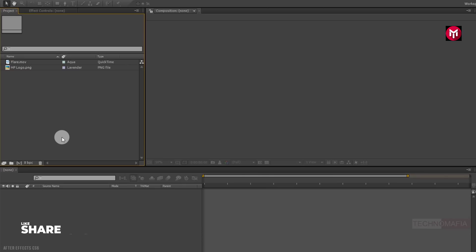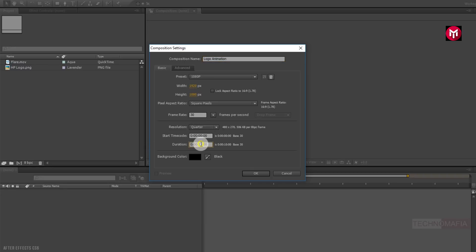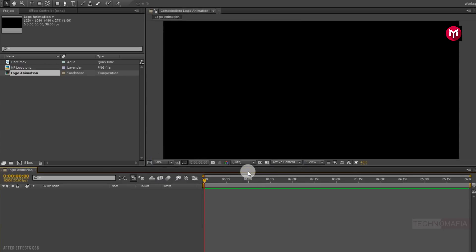So let's begin with creating a new composition. Let's name it as logo animation. Make sure frame rate is set to 30 frames per second. Let's set the time duration to 6 seconds. Perfect.